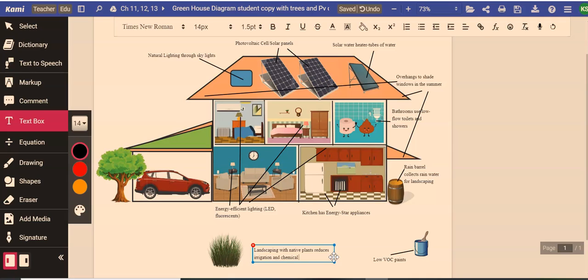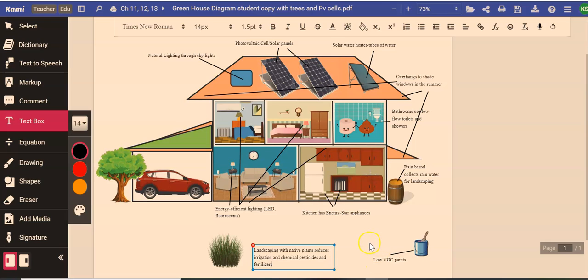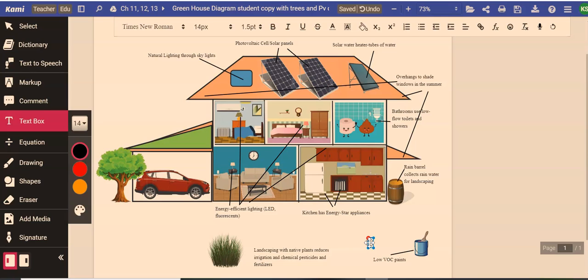Next we have some bushes down here and they just represent landscaping in general. Landscaping with native plants is important. In Santa Clarita, if we have native plants, they're going to use naturally less water because they're adapted to our climate and they're adapted to not needing as much water. So you don't need as much water. It reduces irrigation and if you have native plants, no matter where you live, you don't have to use as much chemical pesticides and fertilizers on them because they're adapted to your climate, to your bugs, etc.